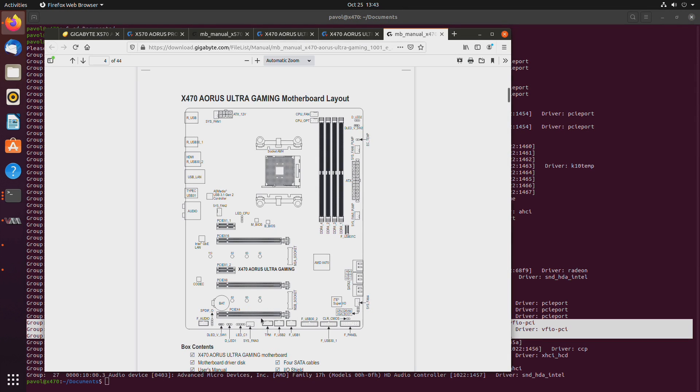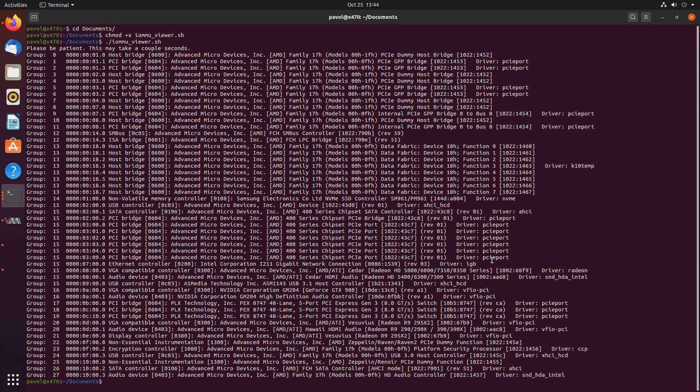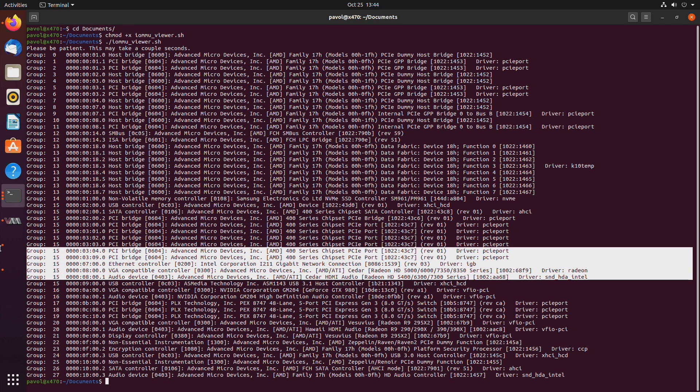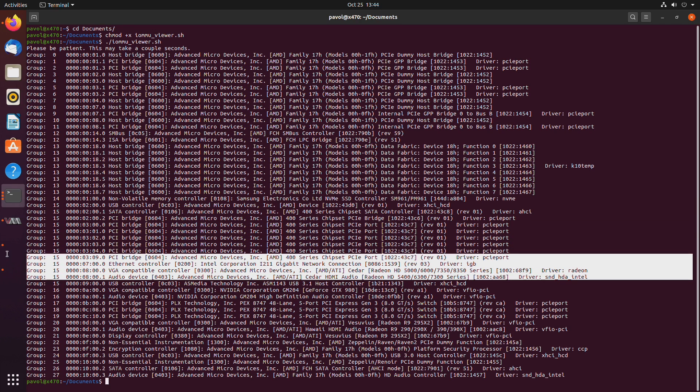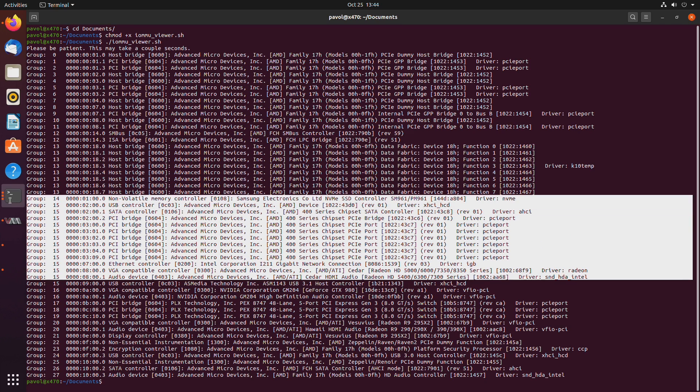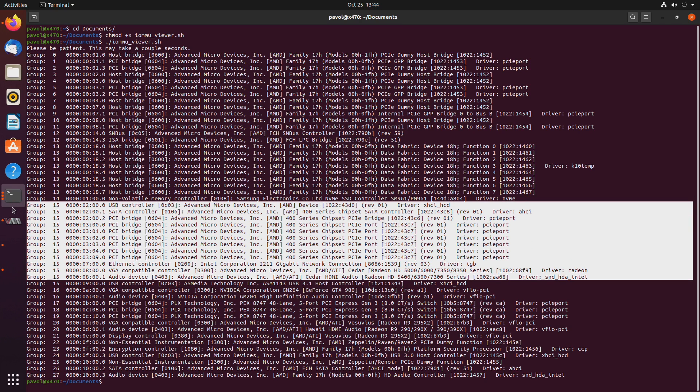The bottom slot which is connected to the chipset and is not usable by a virtual machine because it shares its IOMMU group with other stuff.